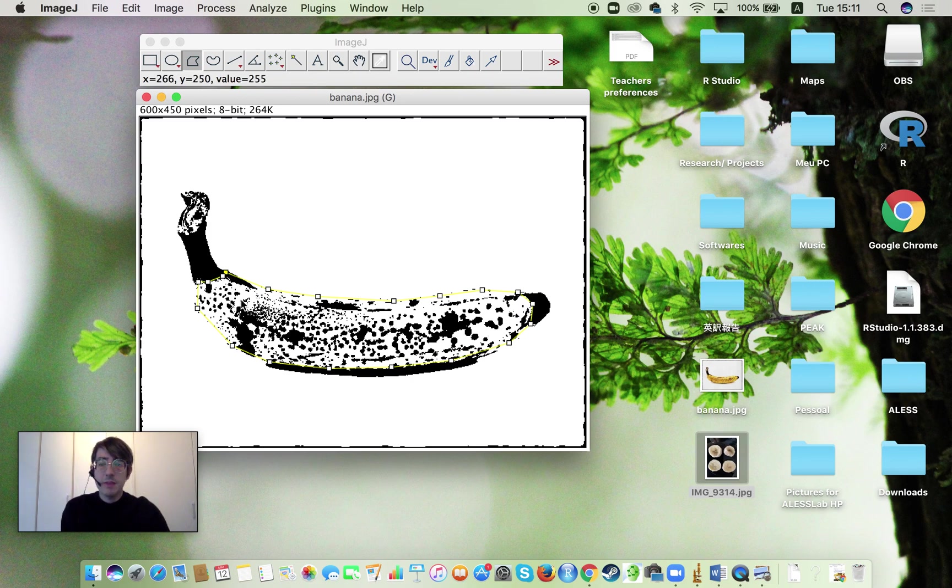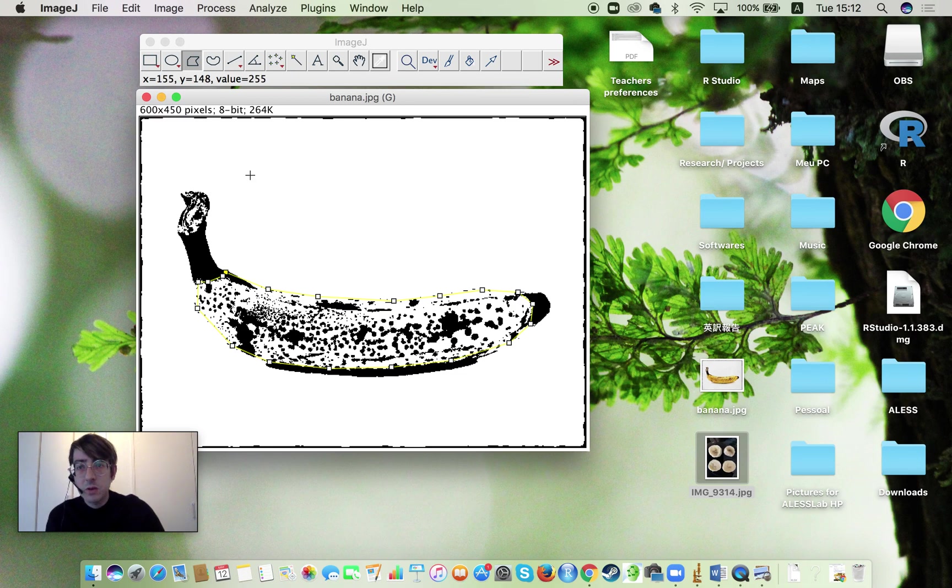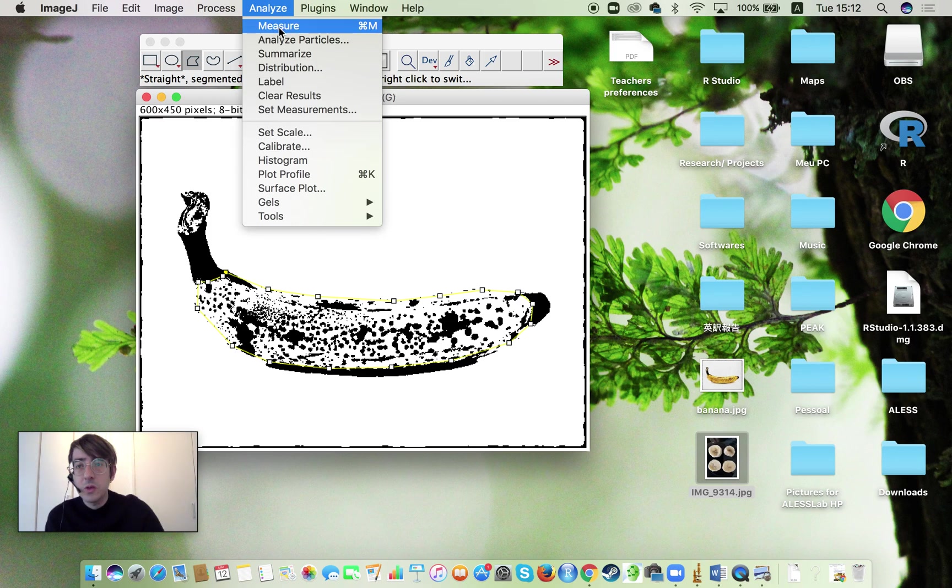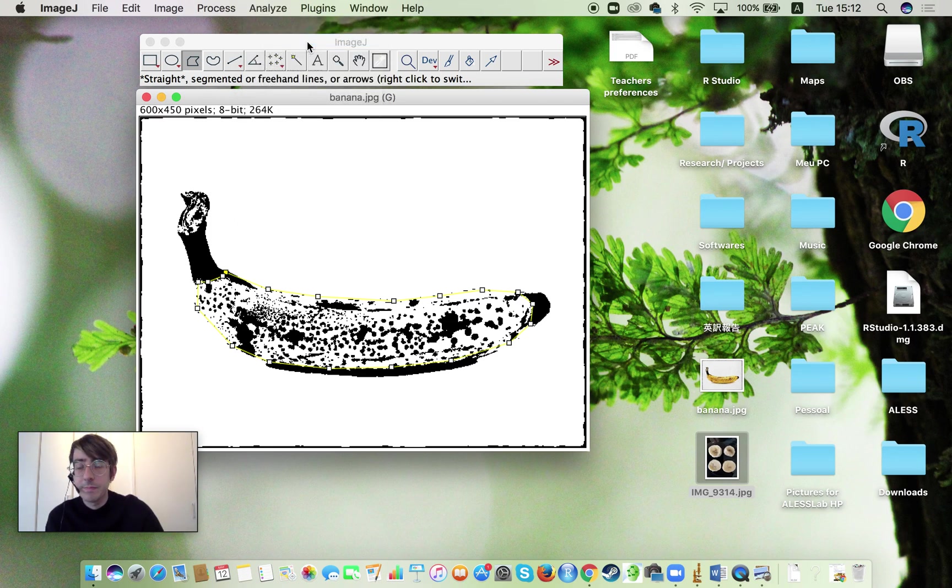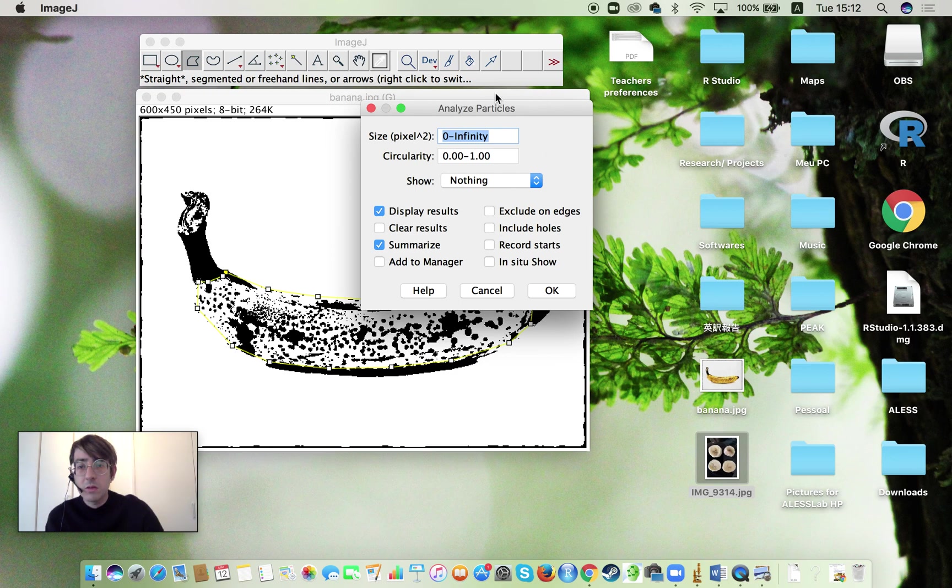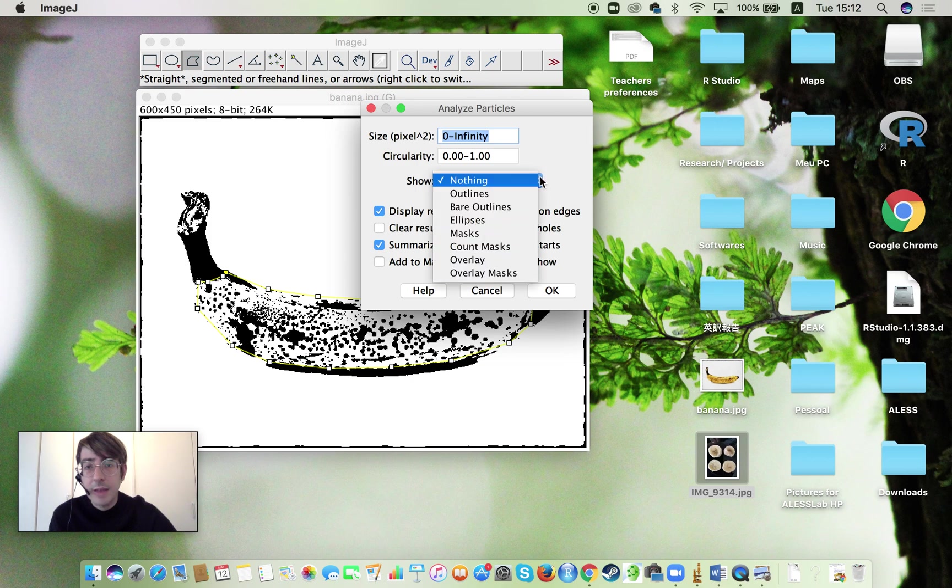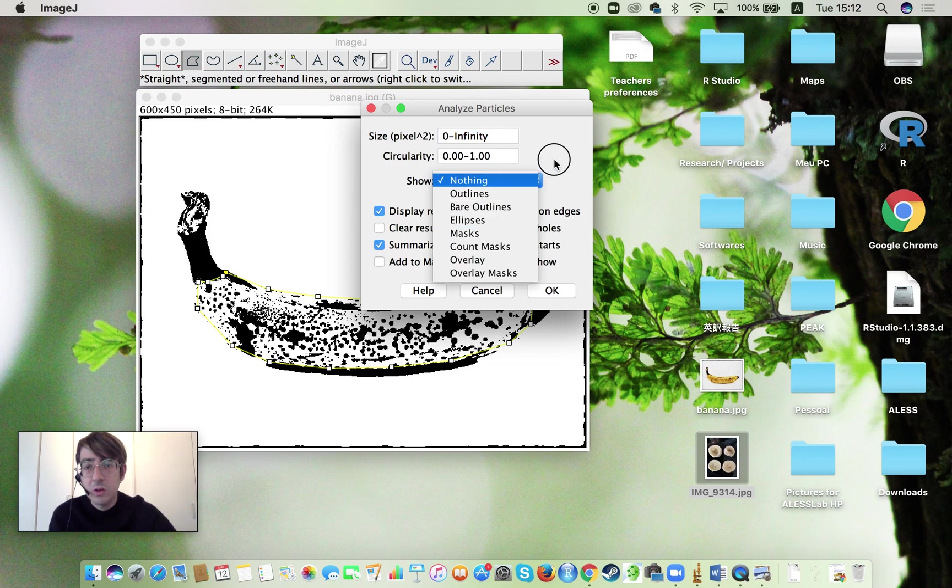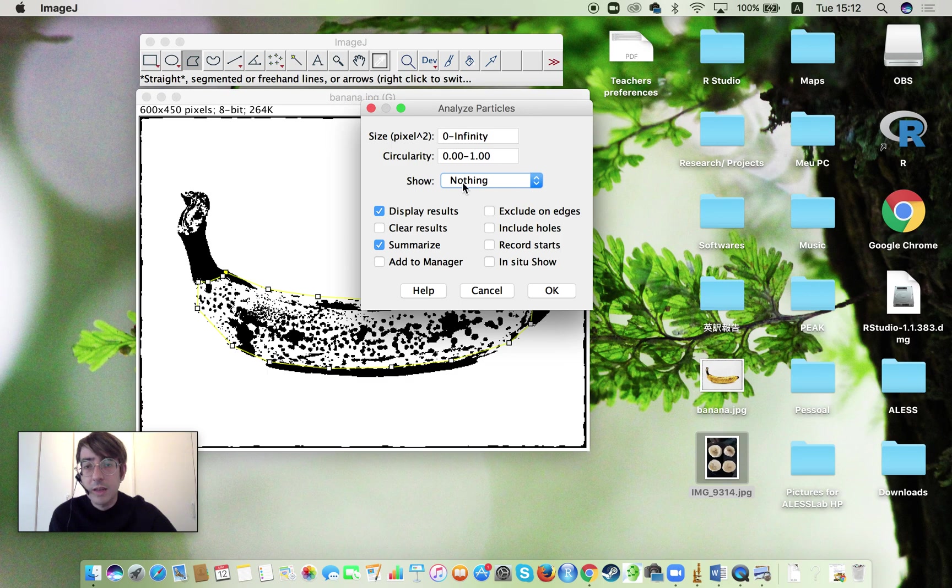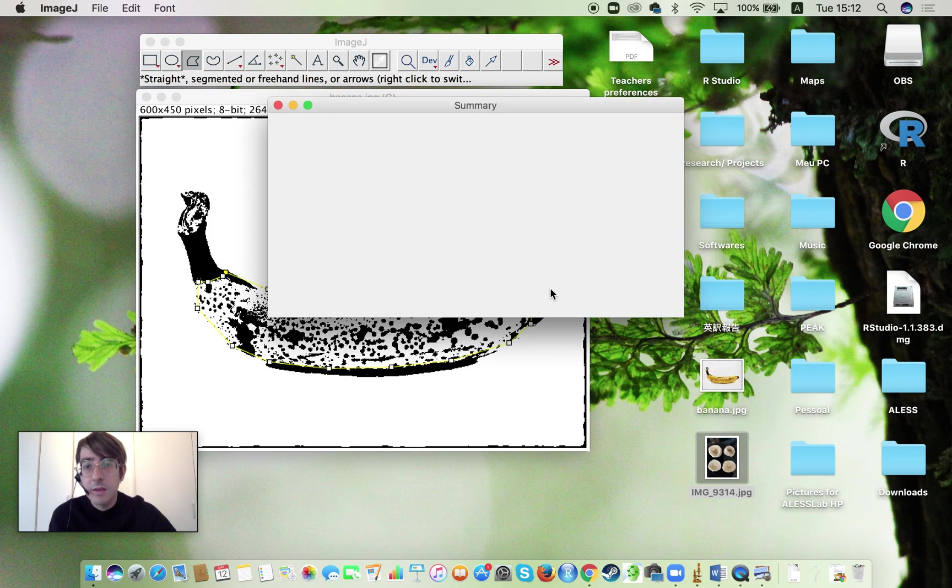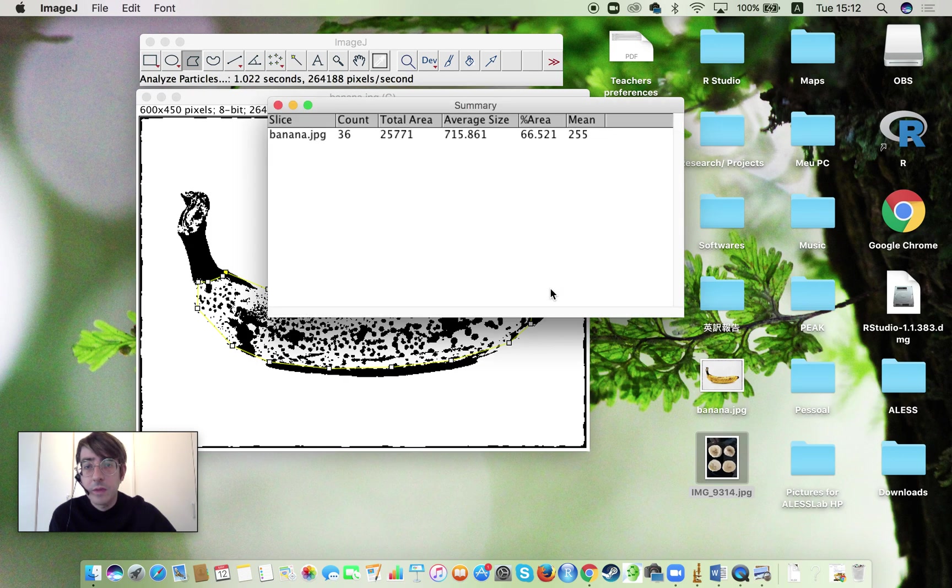Now we have a selection of the area that we want to measure. What we are going to do is we are coming to Analyze and we are going to analyze particles. By doing so you're going to have this screen here. I want the summarized results and I want to display the results. So check if those are really selected. And here we can select what is going to be shown. We can just leave it as nothing. That's totally fine.